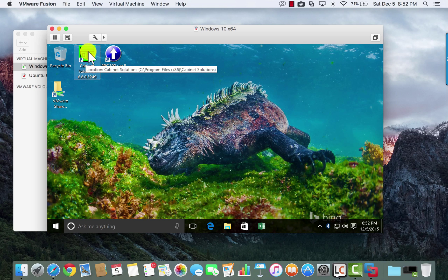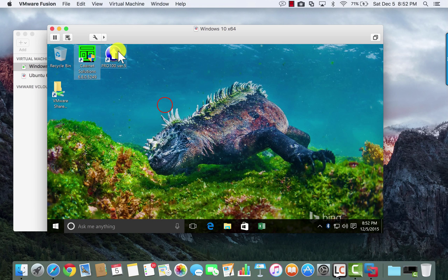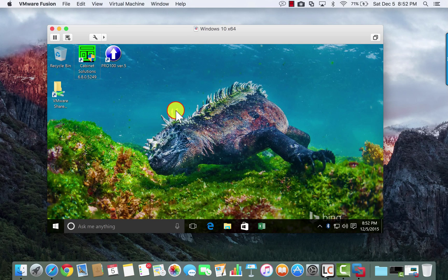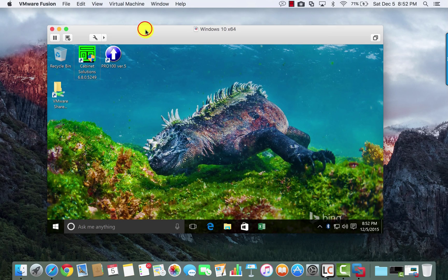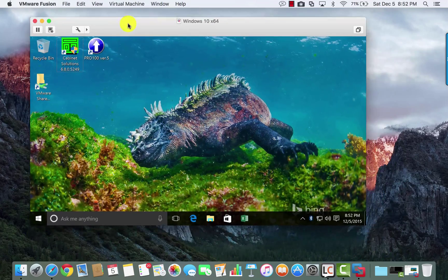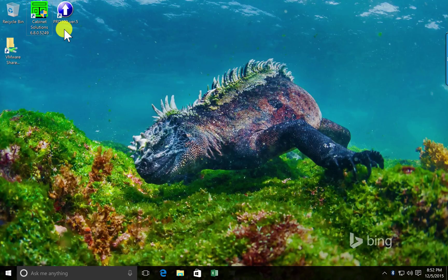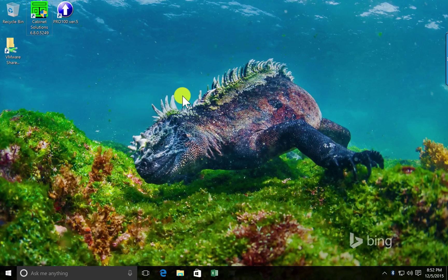I'll open Cabinet Solutions. At this point, I can continue to run the virtual machine in a windowed mode, like a program, or I can full screen it. Then it's more like running Windows on a regular PC — it takes up the full screen on your Mac.